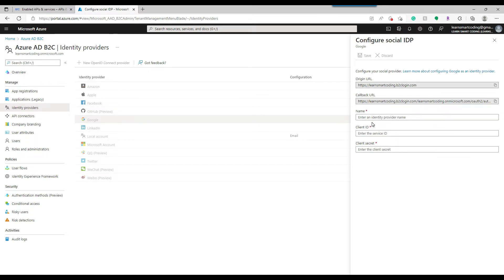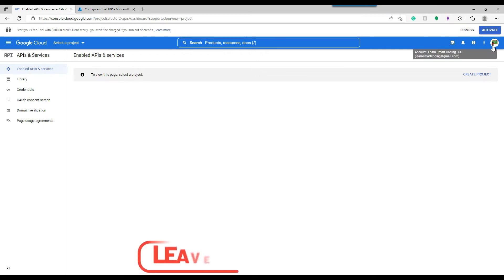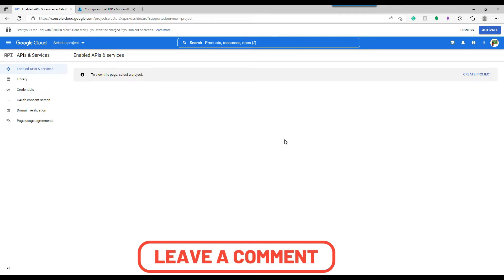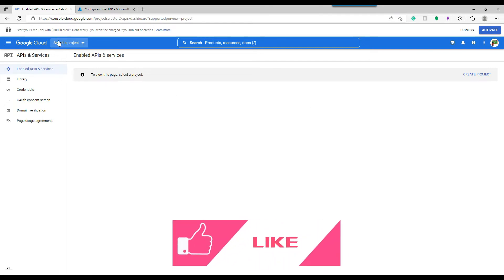For Google, once you click there are three things missing: the name, which I'll provide as 'Essential Products' since that's the application we are configuring, and the client ID and secret. To get the client ID and secret we need to do some configuration in Google. First, open console.cloud.google.com and log in with your Gmail account. This is a fresh account, so we need to create a project first since there is no project associated with this account right now.